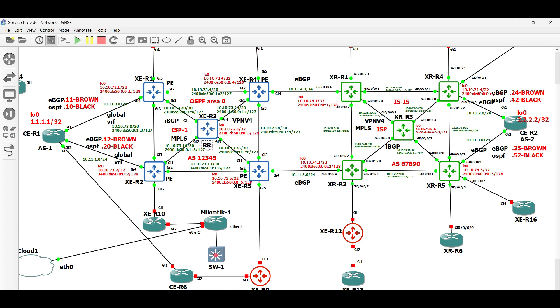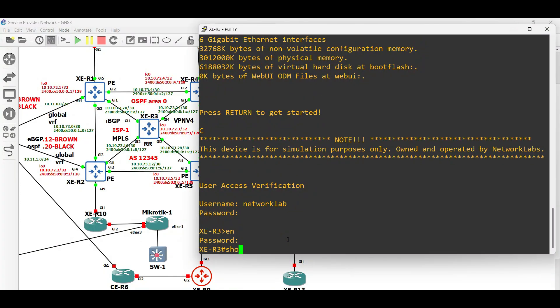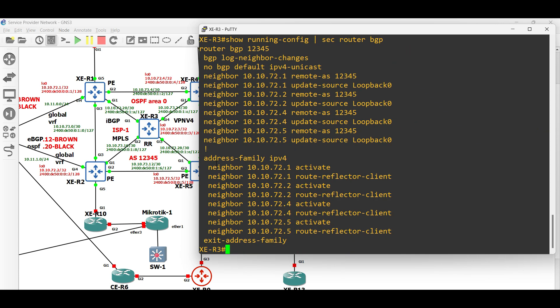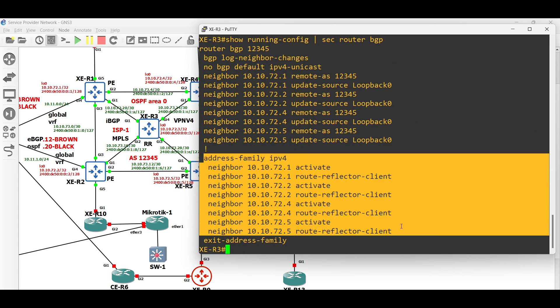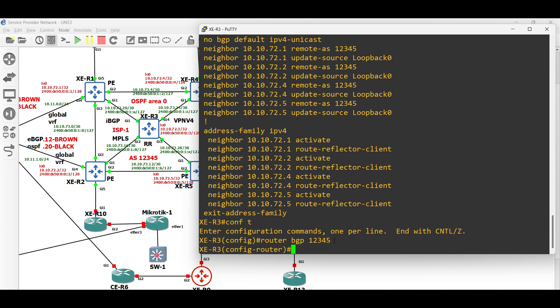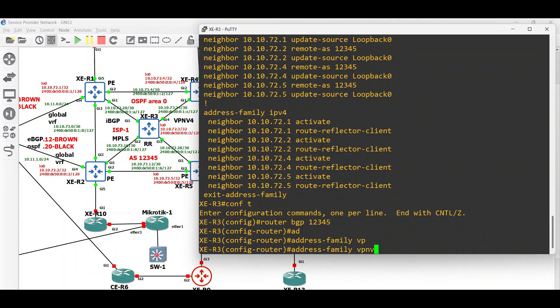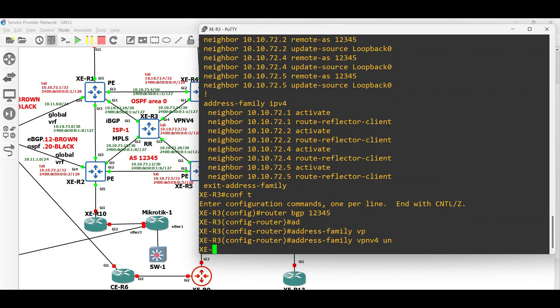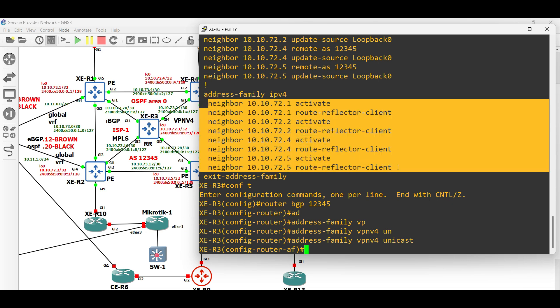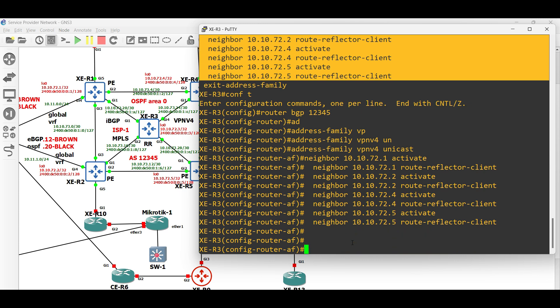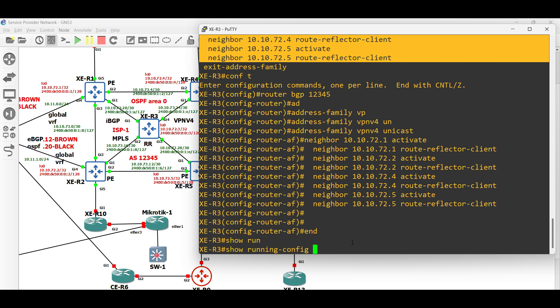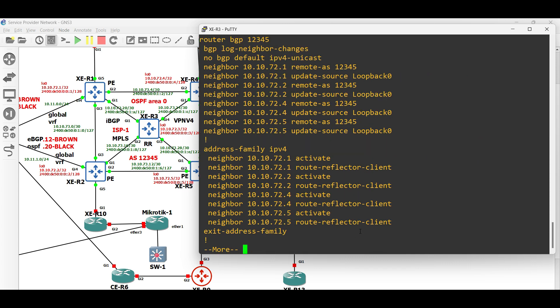Let us begin with the route reflector router. Enter the BGP configuration and activate new address family, which is VPN v4. Then, copy the configuration under IPv4 address family. That's all for the configuration.